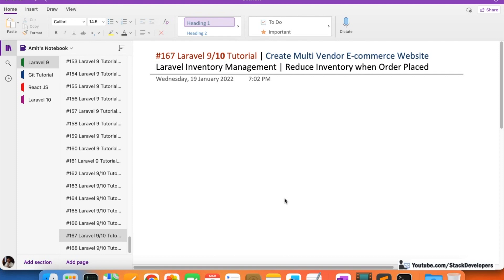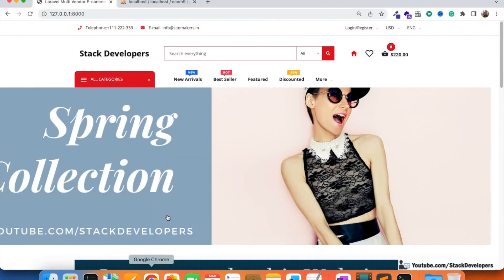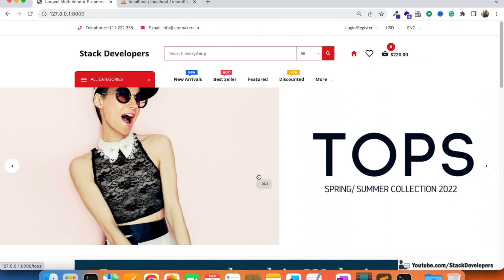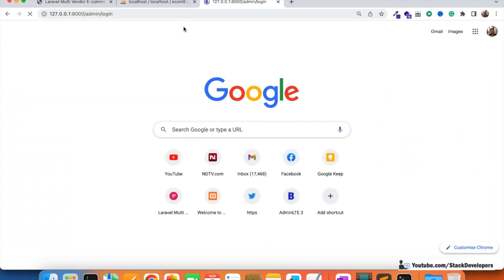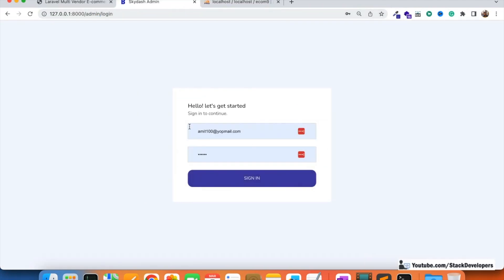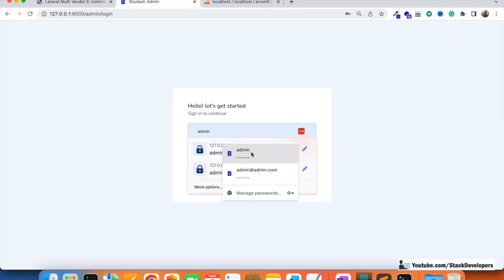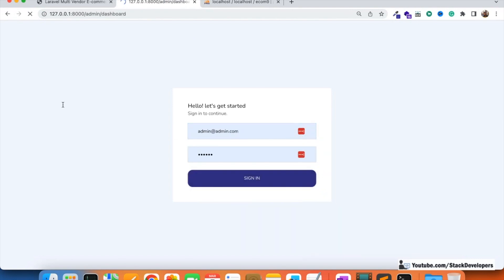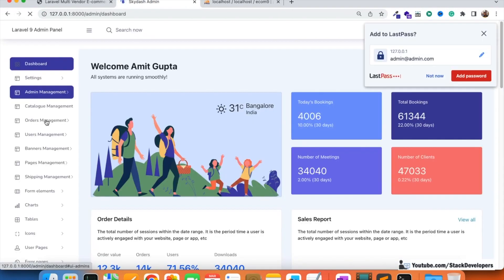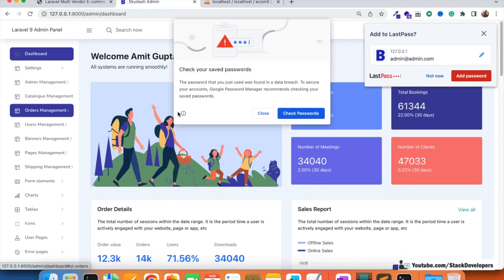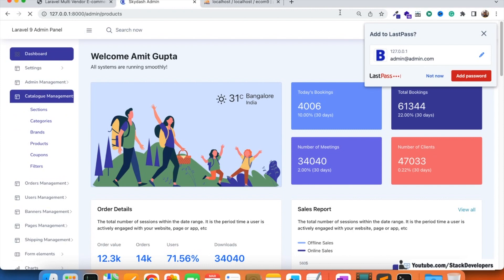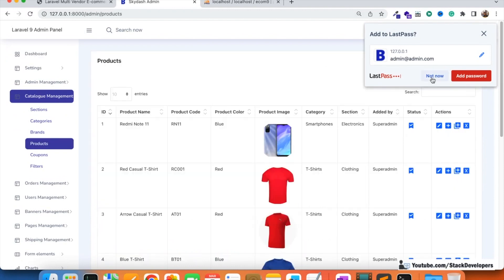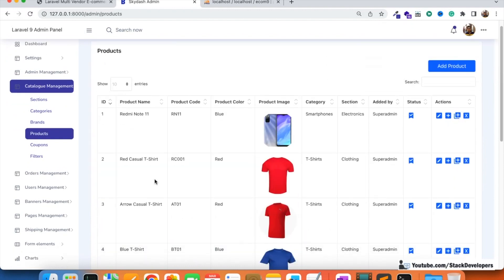This is mandatory for any kind of e-commerce website. There is a limited stock for every product, and we have already added the stock for all products in the admin panel. It is mandatory to add the stock of every product because every product has a limited stock.